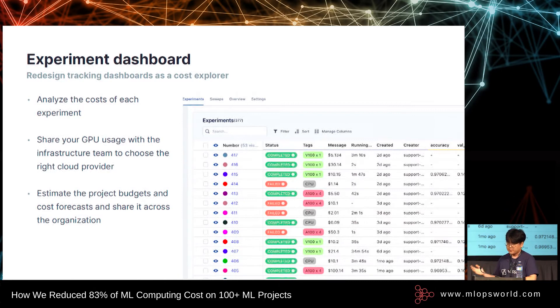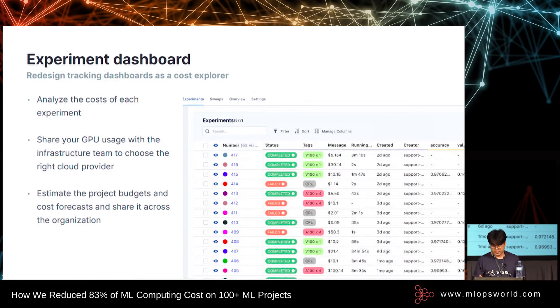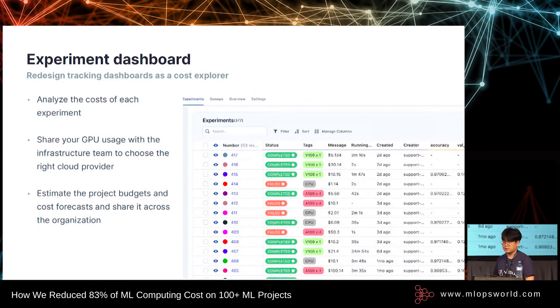You first build your experiment dashboard as a cost explorer, share it with your infra team, and figure out how to make cost-effective machine learning infrastructure.